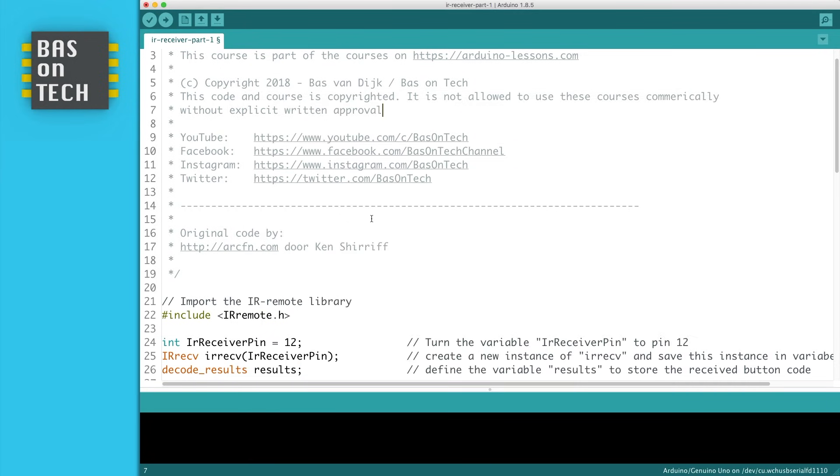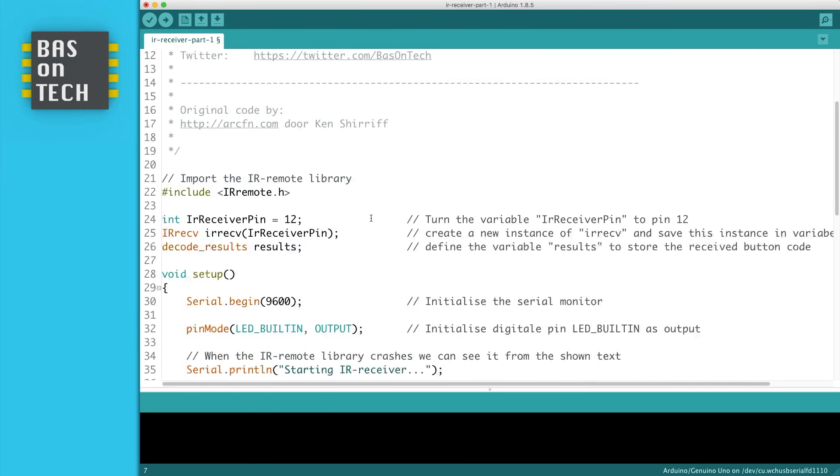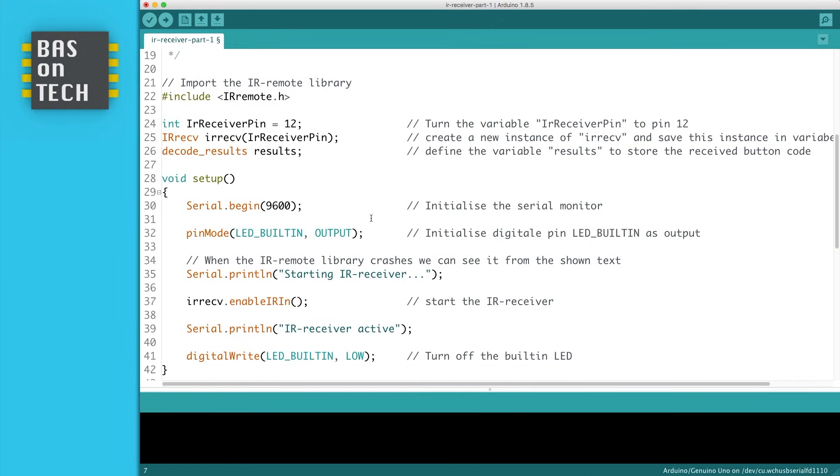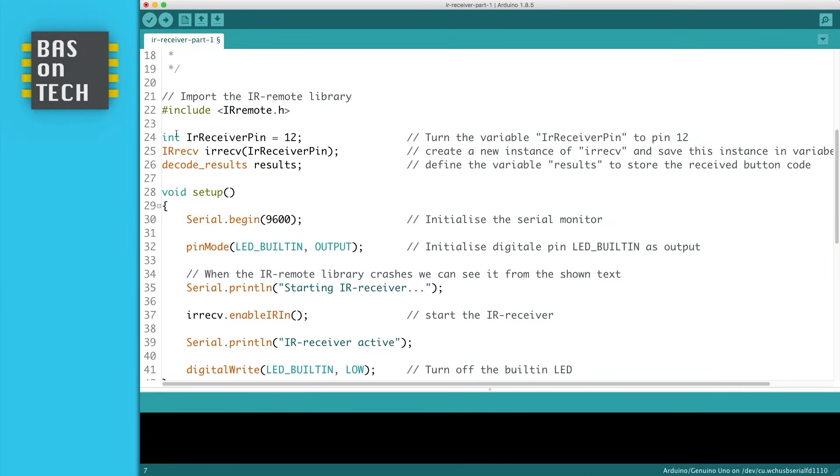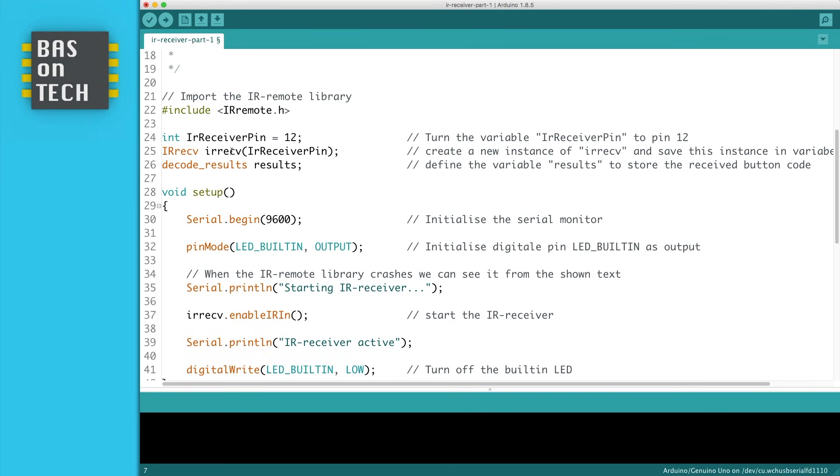Once you're done we can continue with the code. I've defined an integer for the receiver pin and the receiver was connected to pin 12. So if you use another one you can change it here. And then there's something new. What we're going to do is create a new instance of the IR receiver object.